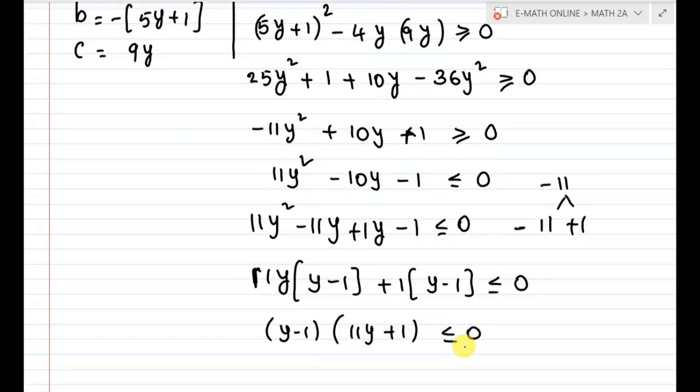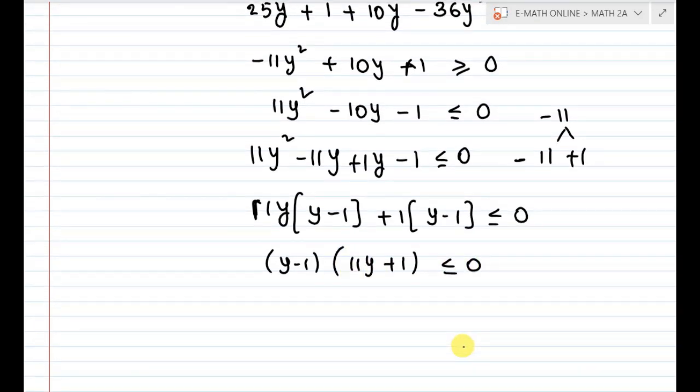Since the product 11y plus 1 times y minus 1 is less than or equal to 0, y lies between the roots.